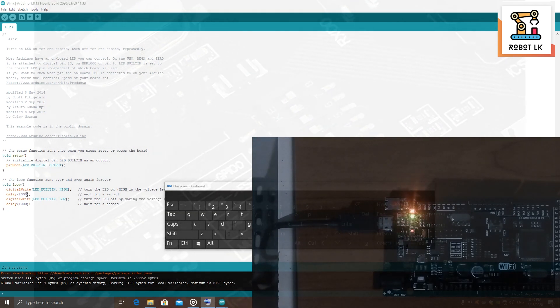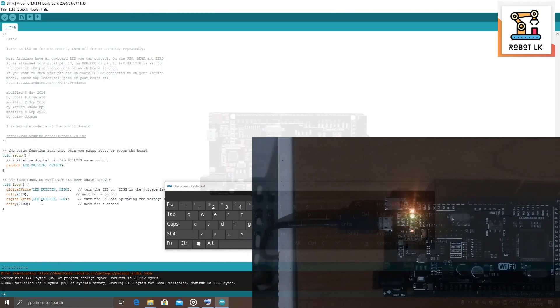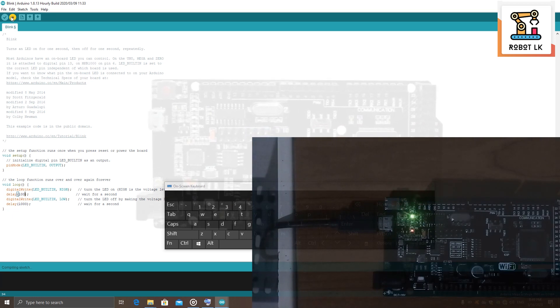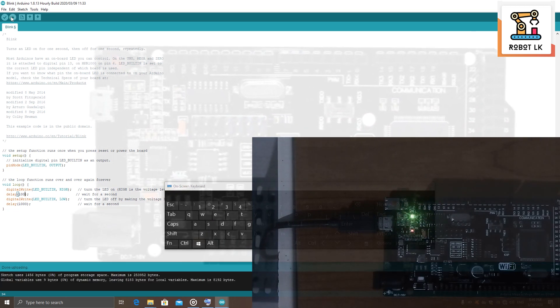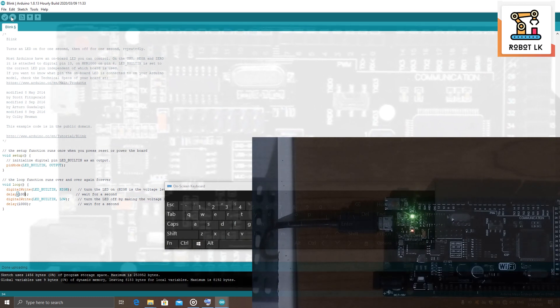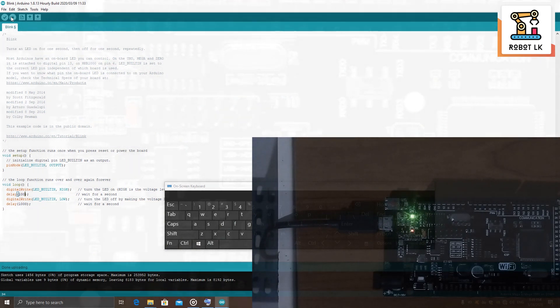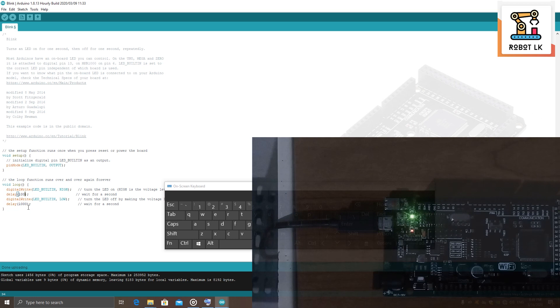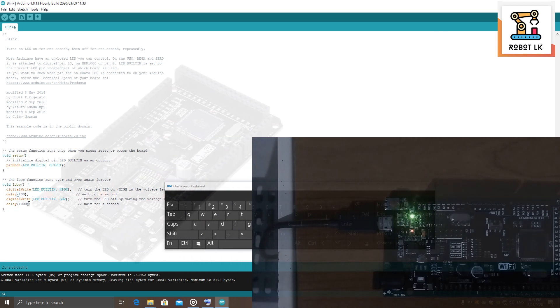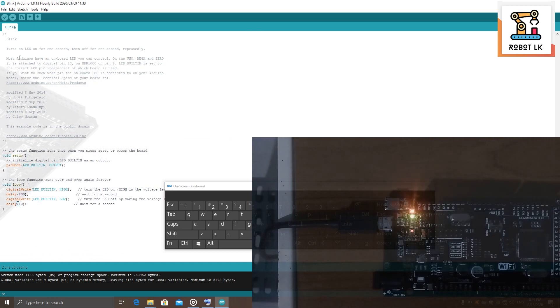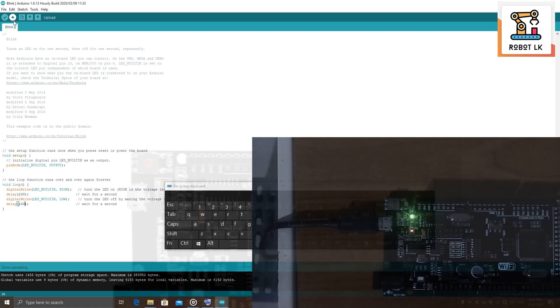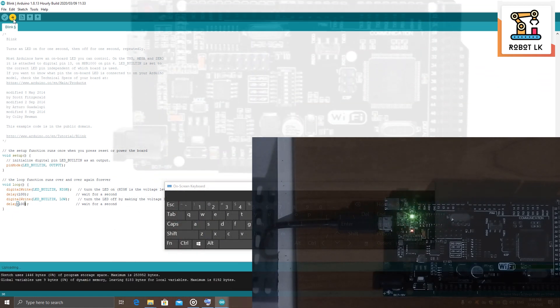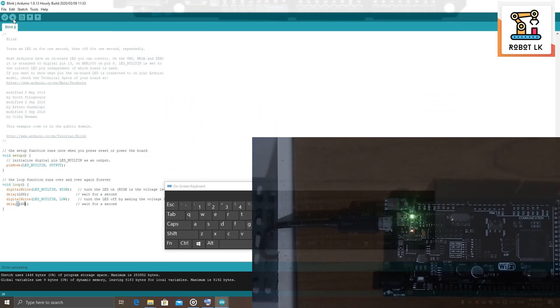Let's go to the device. I think we are going to upload the code for this time. We are going to upload the code for the Arduino board. We are going to create the code.